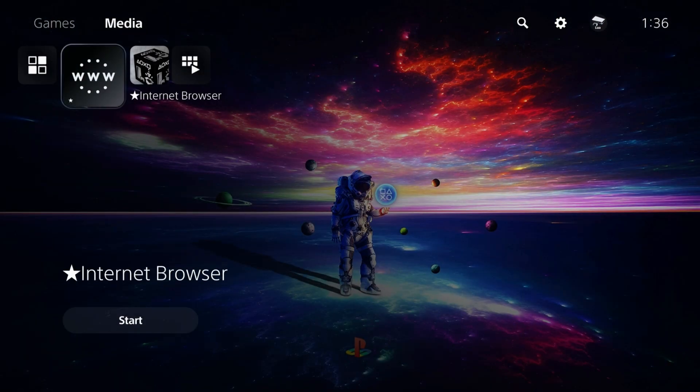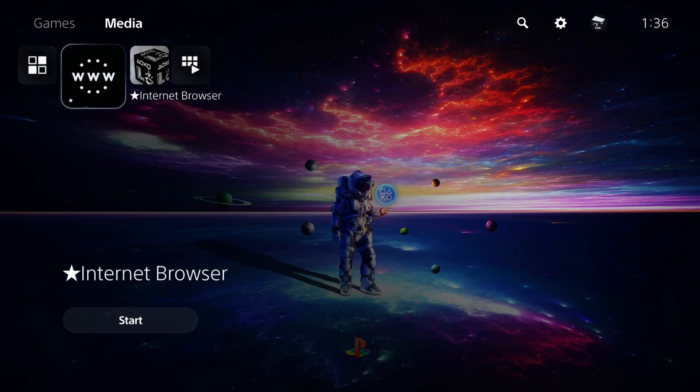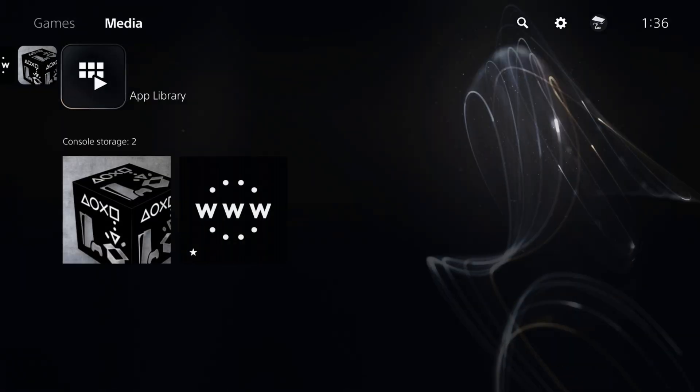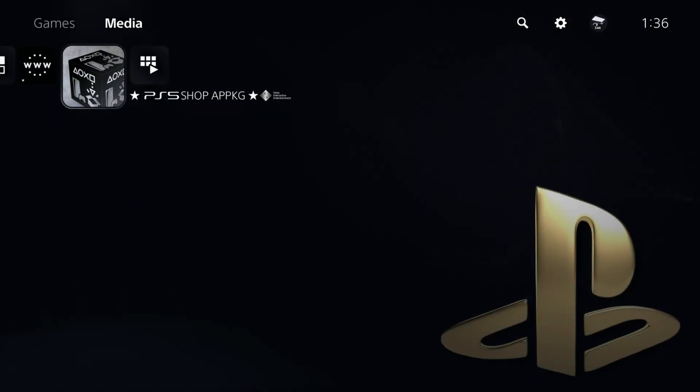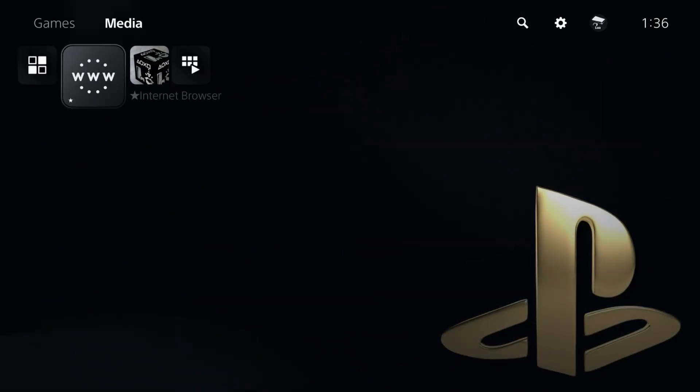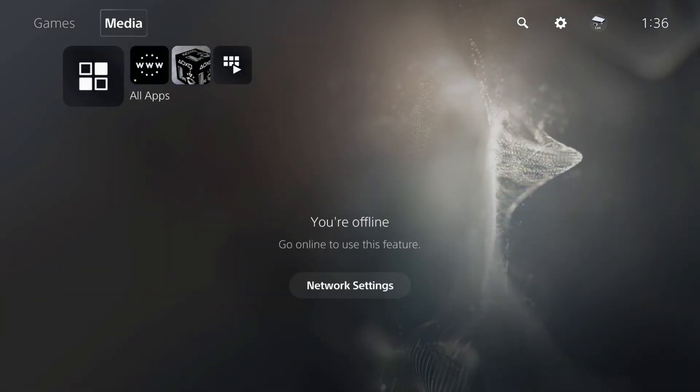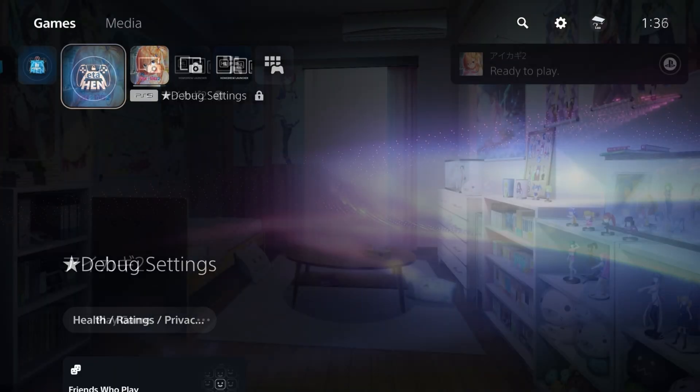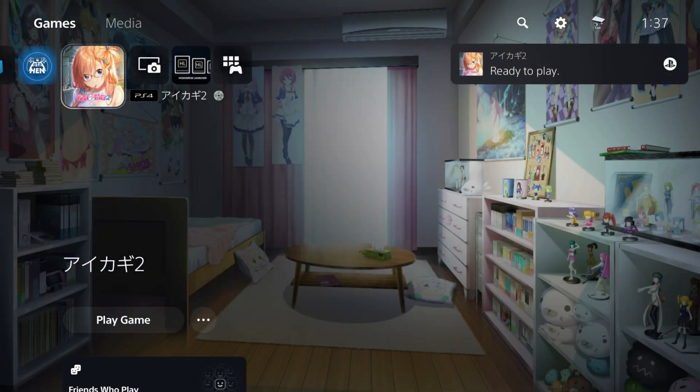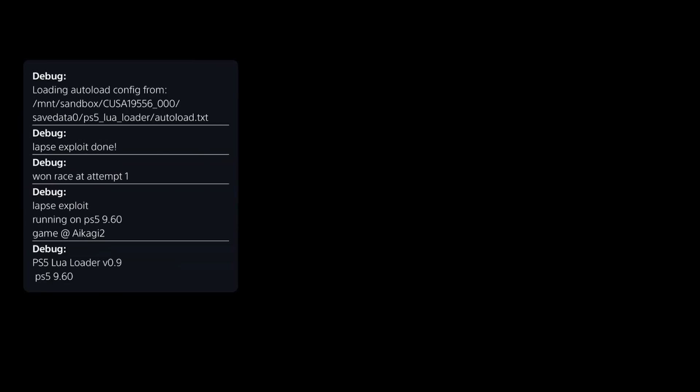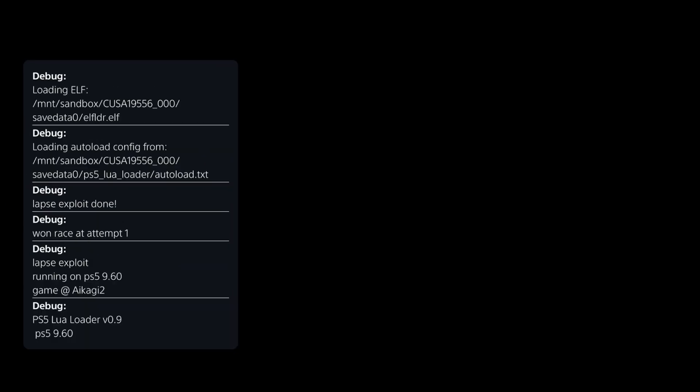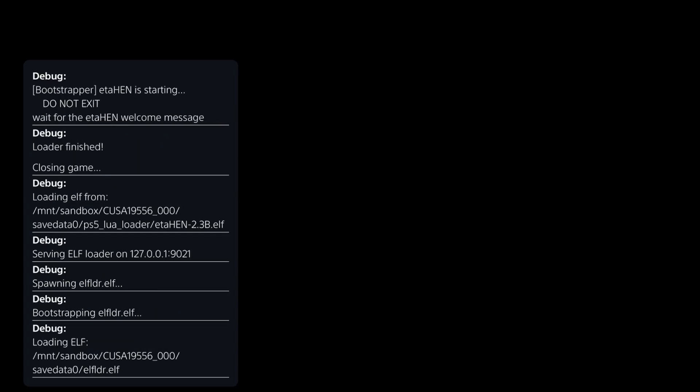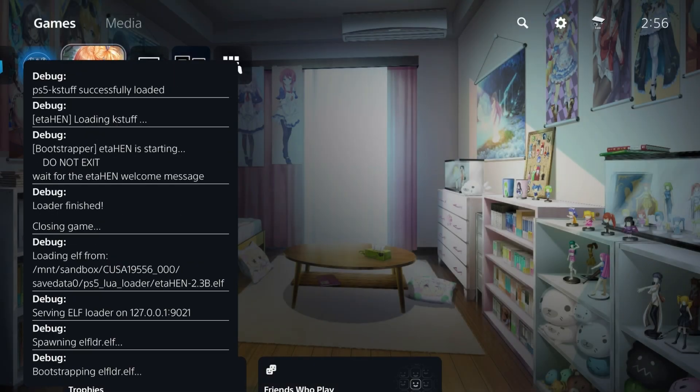While we're waiting, let's go back to media. You'll see it also has a web browser integrated, as well as the PS5 shop app PKG where you can download homebrew applications. Nice to see additional options in there. Now it has finished. We should be able to get jailbroken here and load ETA HEN.